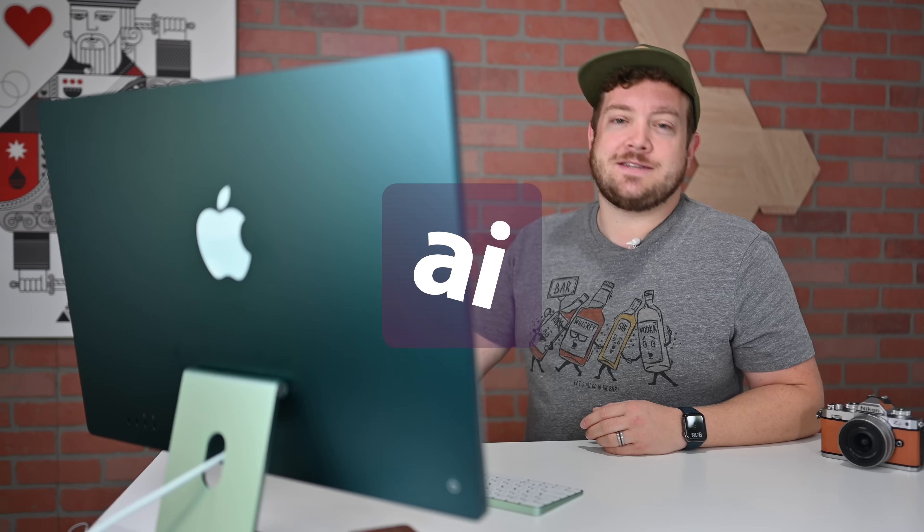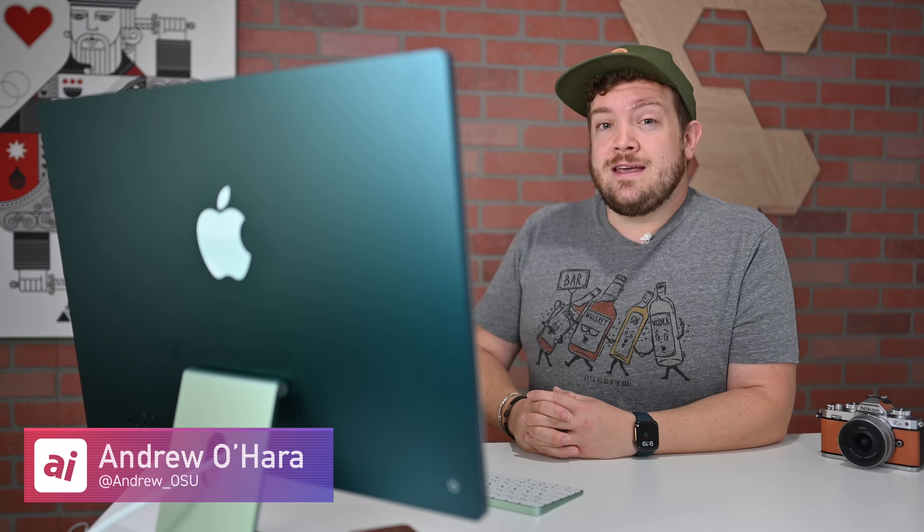Welcome everybody to Apple Insider. It is Andrew here, and you can find me on Twitter at Andrew underscore OSU. When Apple took the stage this year at WWDC, it neglected to reveal a big feature coming to iCloud. As part of iCloud Plus that includes other features like improved home camera support and private relay, Apple is giving users the ability to use their own custom domain names with iCloud.